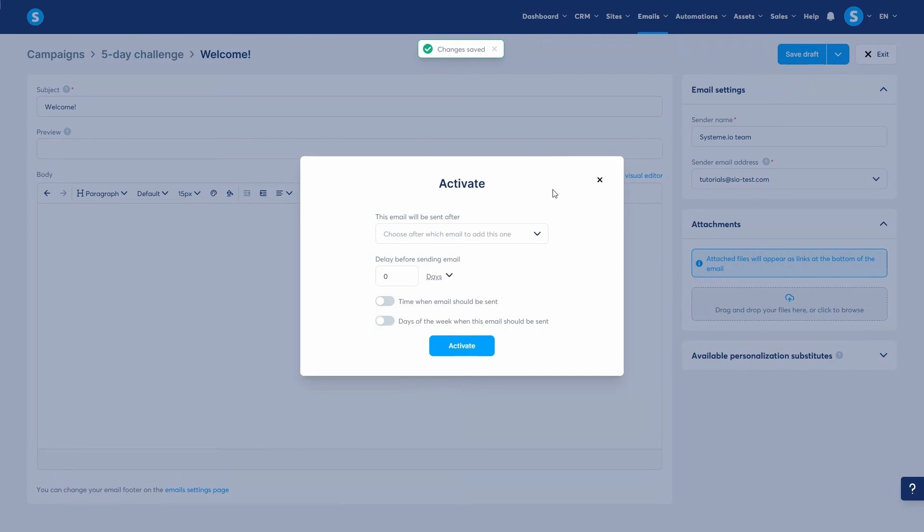Clicking Save and Publish opens the delay configuration window. This is where you control the automation. Here, you set the delay for when this email will be sent. For the first email like this one, the delay is set for a time after a contact is subscribed.